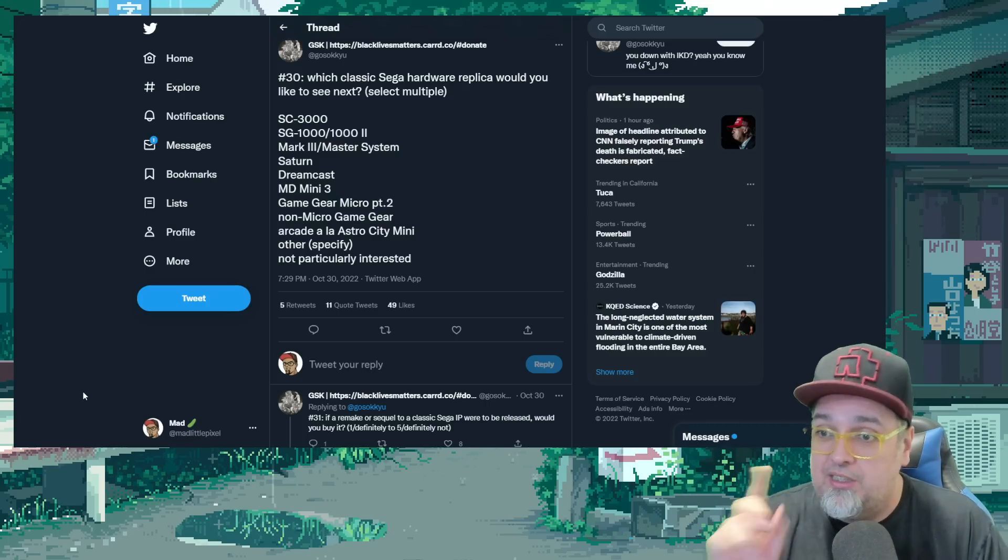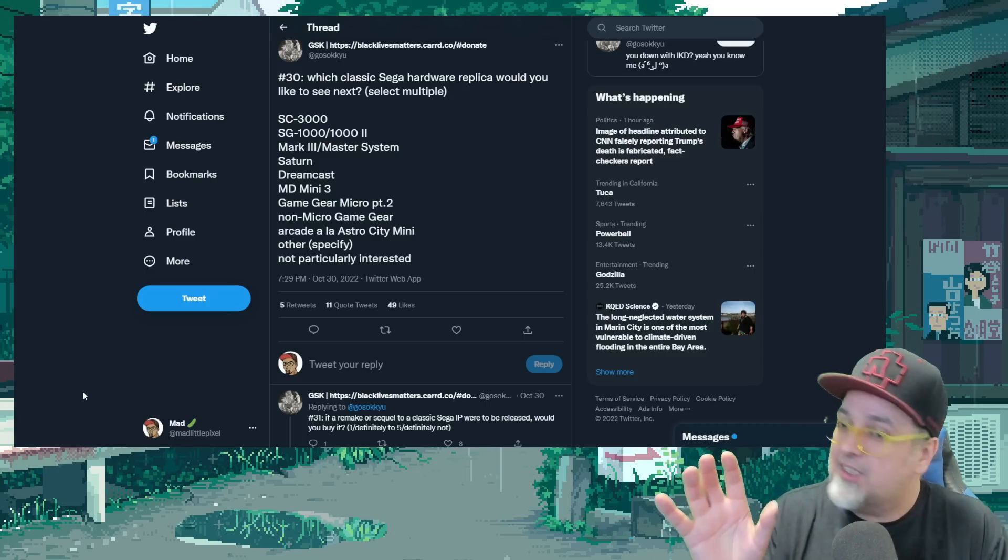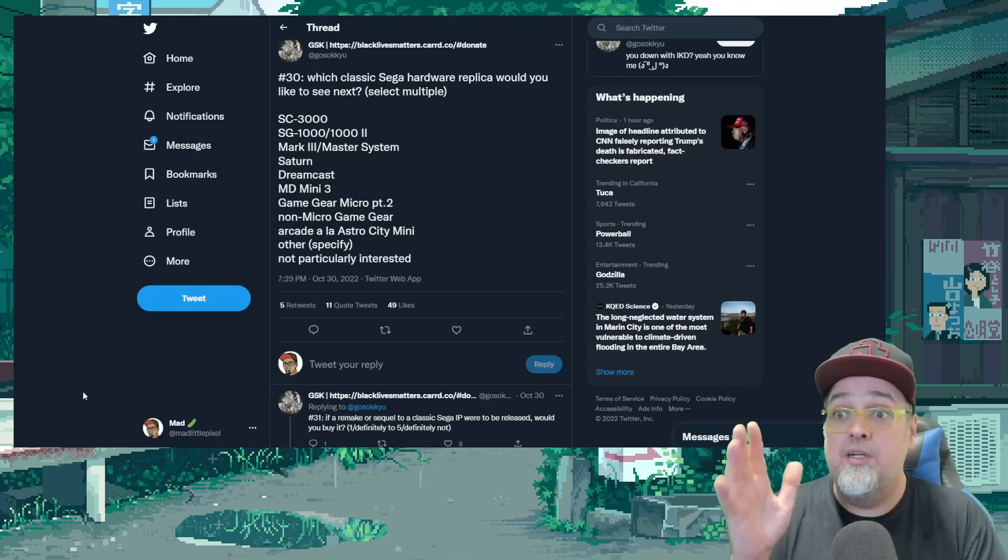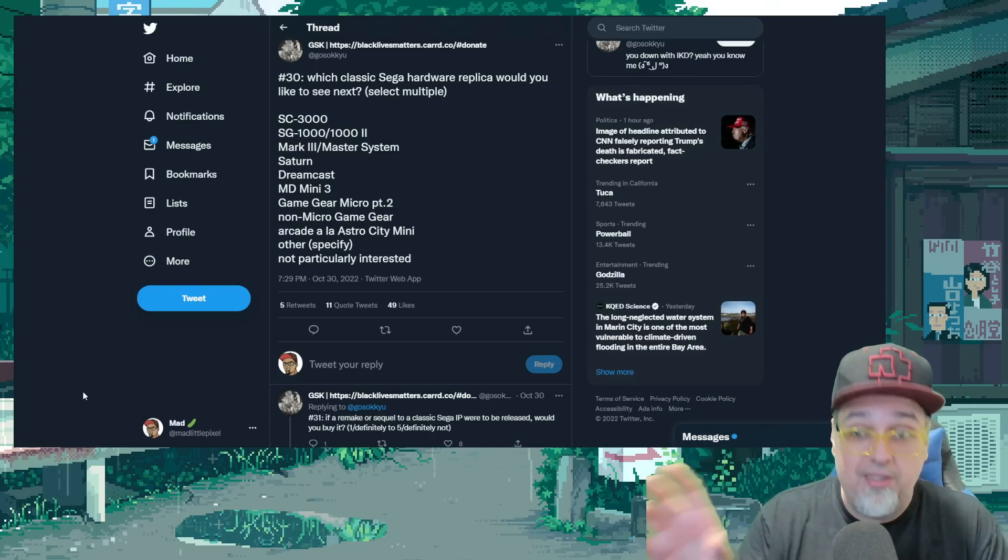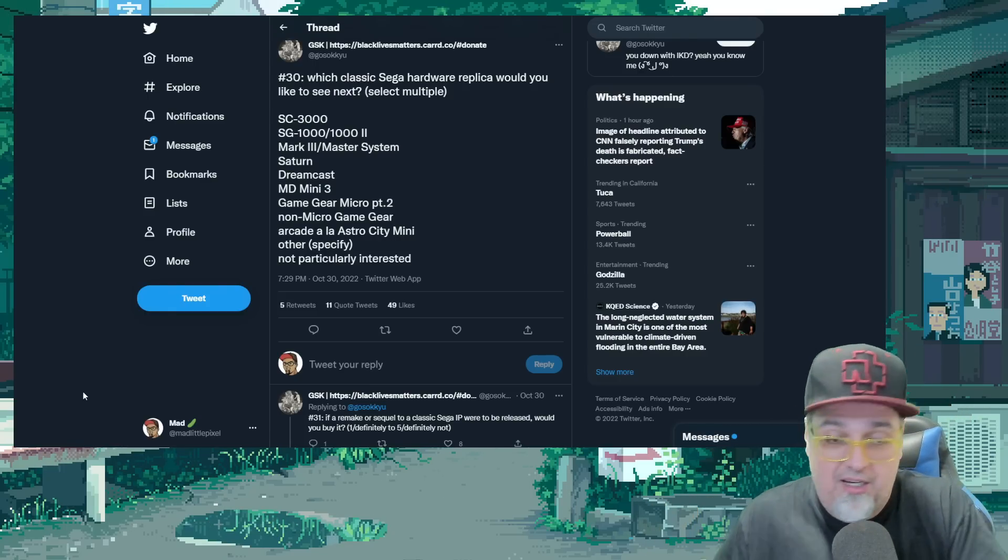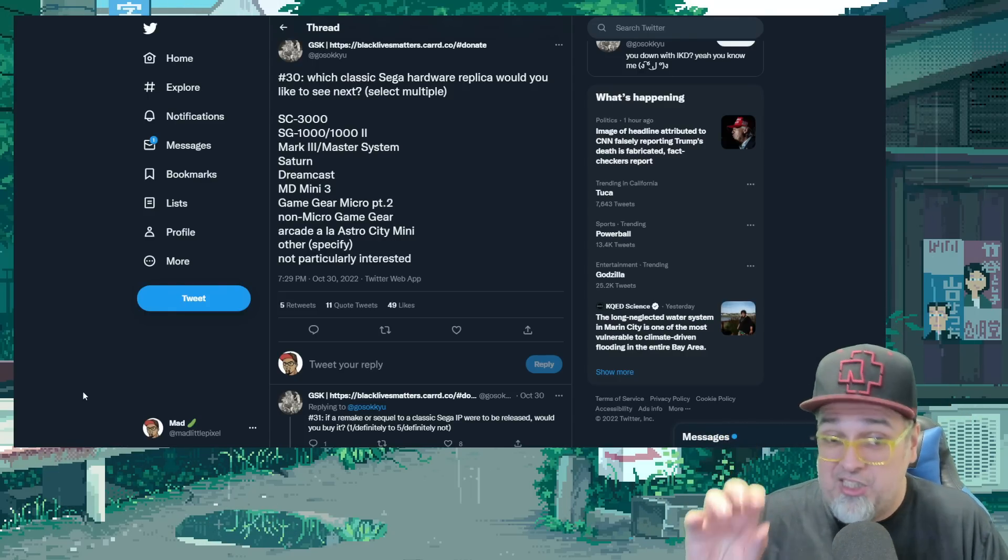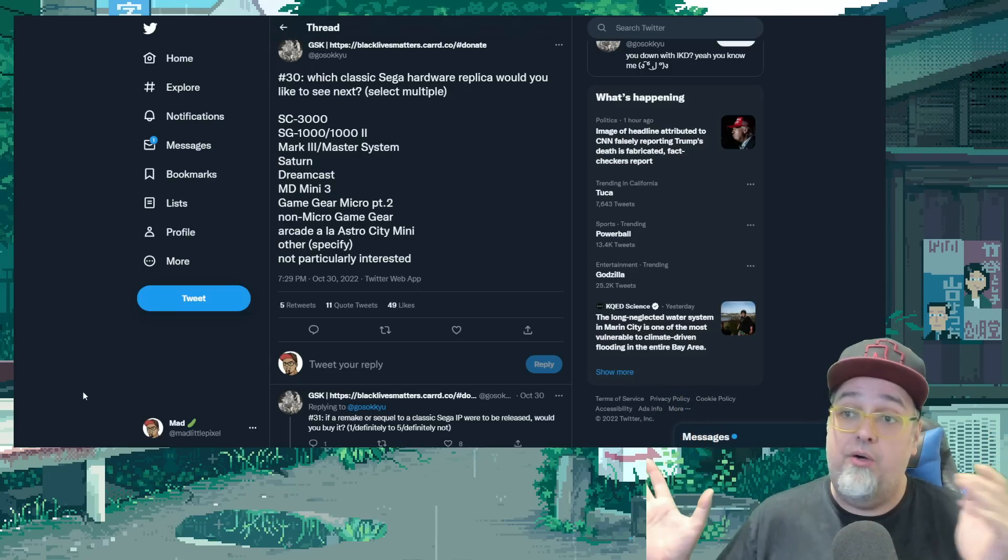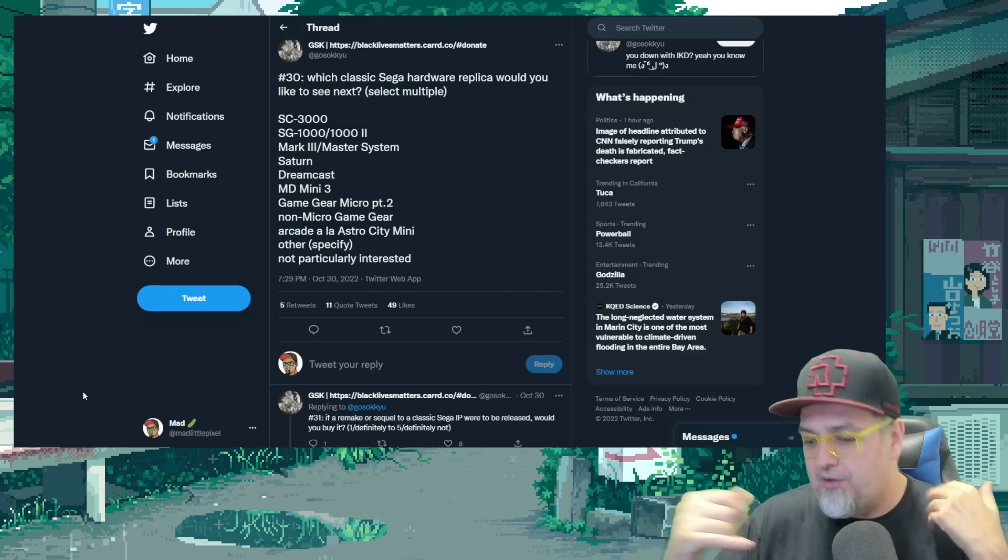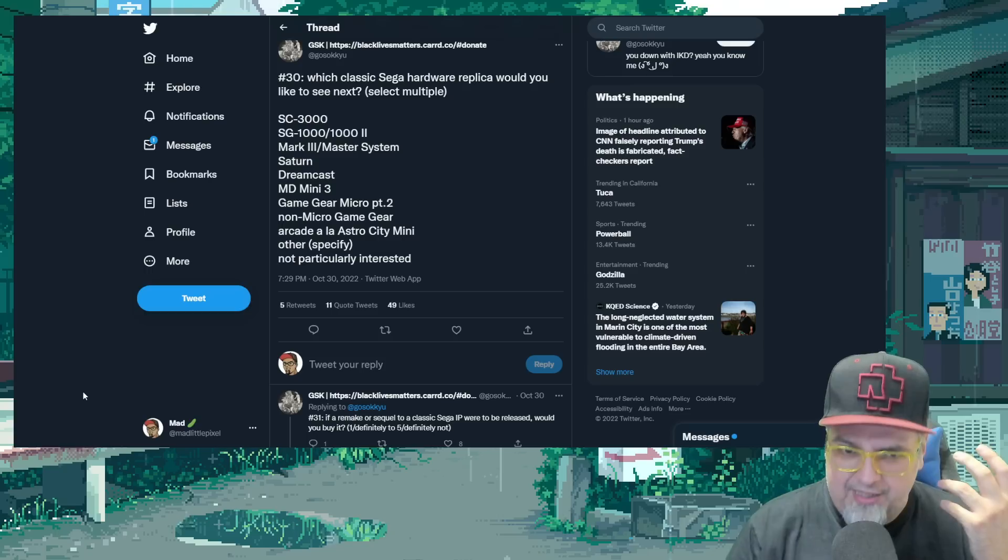A Dreamcast Mini is definitely more likely than a Saturn Mini. It would cost a fortune to do a Saturn Mini properly. A lot of Sega's own games that you would imagine would be on a Saturn Mini, it would be pretty difficult to emulate on a machine that's $100 or less. And the Dreamcast, I would imagine they would bump the price up. It would be the most advanced mini console ever made, so far anyway.